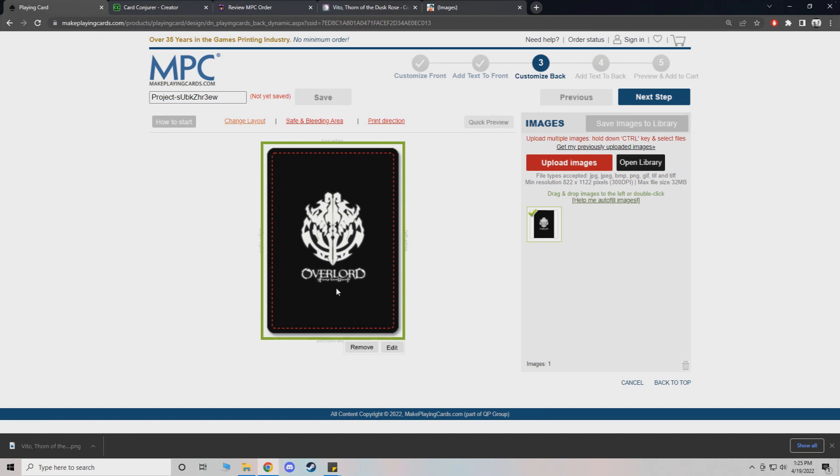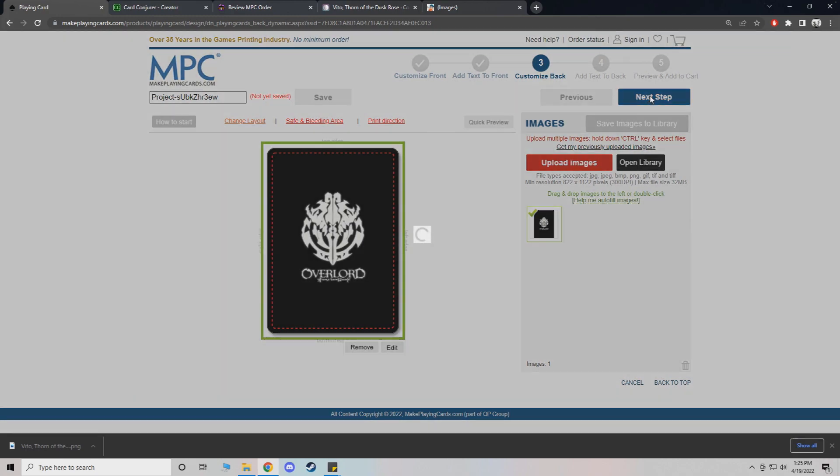So it's very simple. It's a black design. Just says Overlord in white. I just wanted to keep it nice and simple. So we're done.